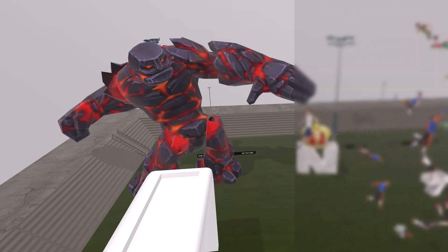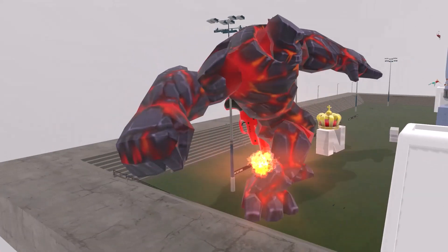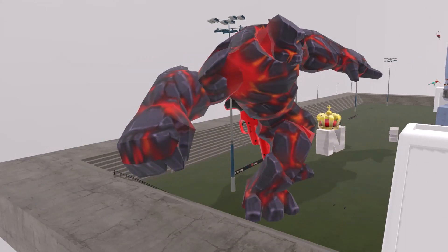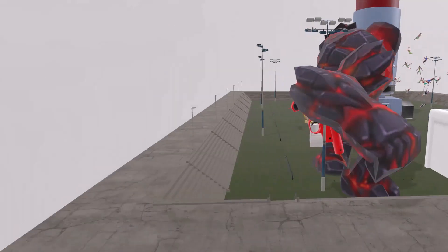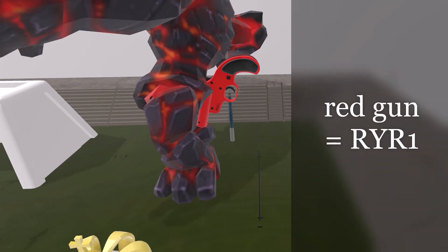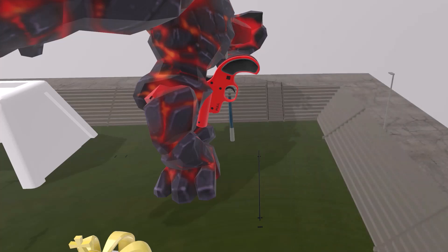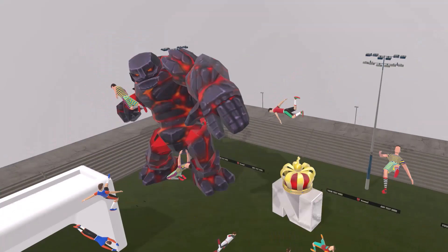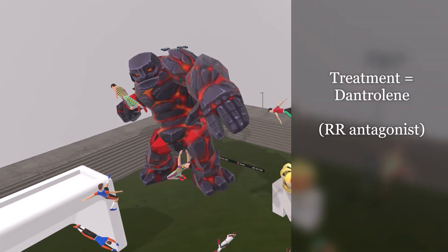The malignant character has a red gun — reminding us of RYR1, the gene whose mutation causes increased calcium release from the sarcoplasmic reticulum, predisposing a patient to malignant hyperthermia. Treatment for malignant hyperthermia includes dantrolene, which is a ryanodine receptor antagonist.